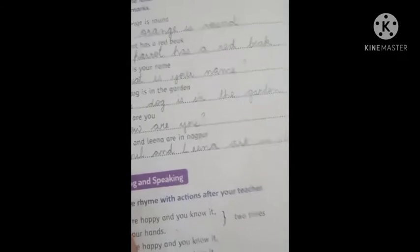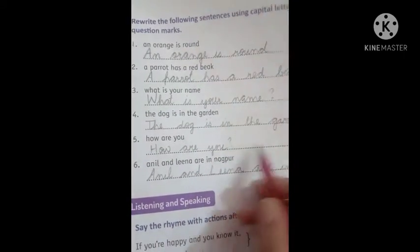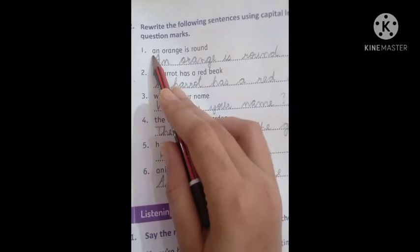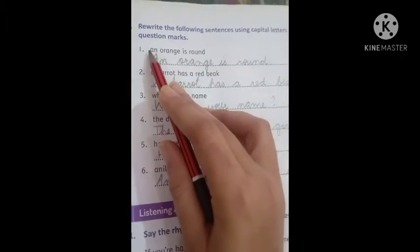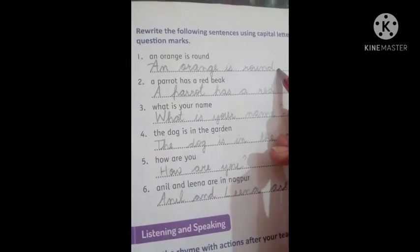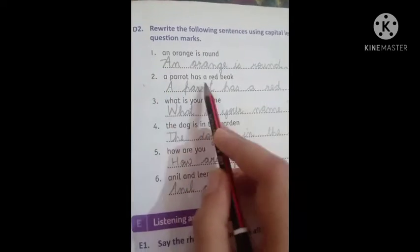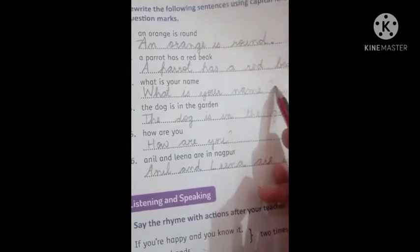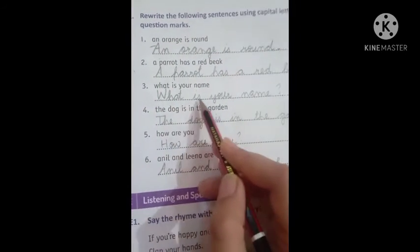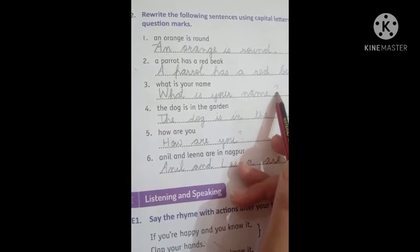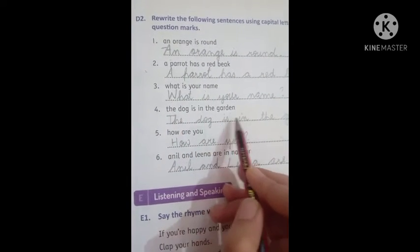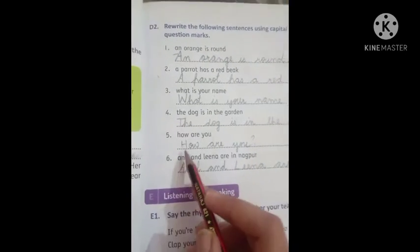If the answer is a person or place, the first letter is always capital. Like: 'An orange is round' — the first letter of the sentence should be capital, and at the end you put a full stop. 'A parrot has a red beak.' For a question like 'What is your name?' — first letter capital, and at the end a question mark. 'The dog is in the garden.'